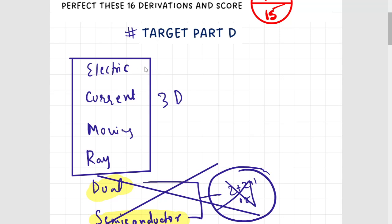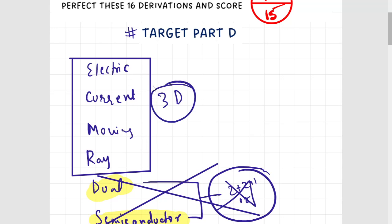To be on the safer side, do all four chapters and solve all the derivations. My request to you: do all these four chapters. If you do these four chapters, this video will cover all the important derivations.